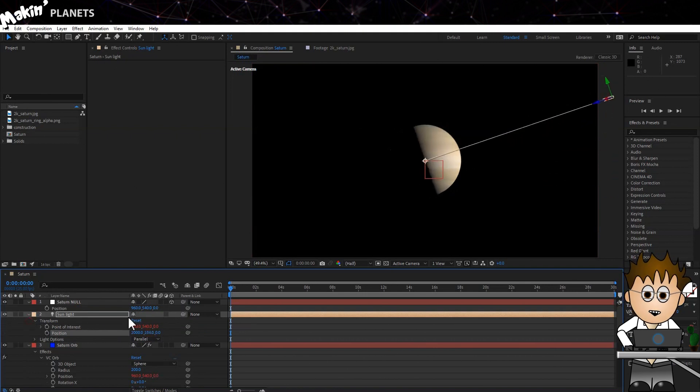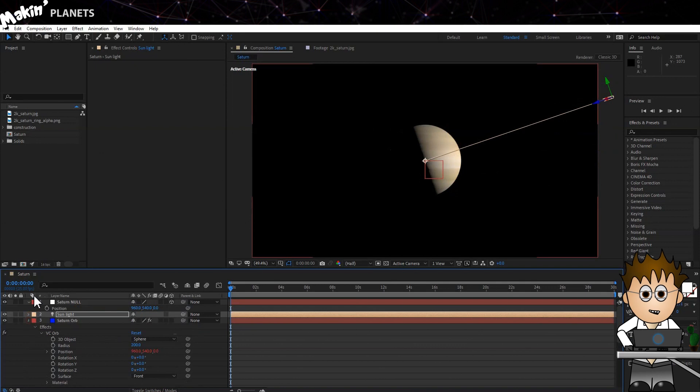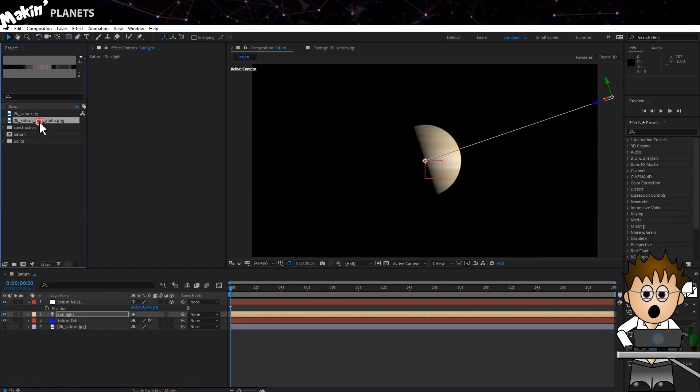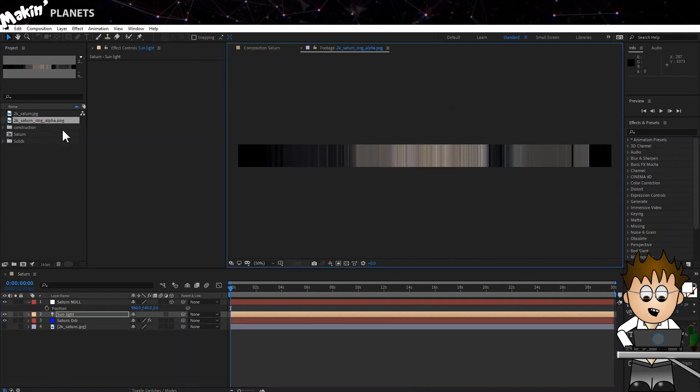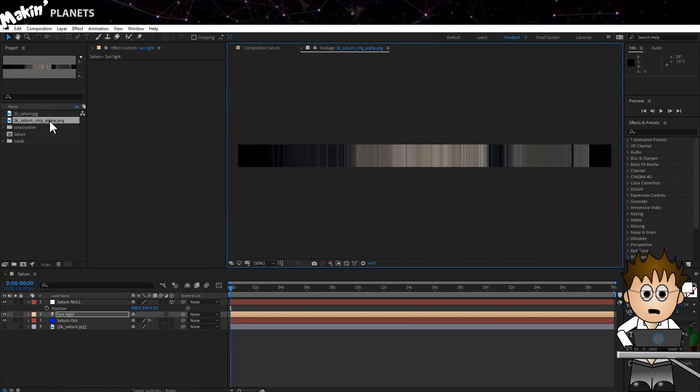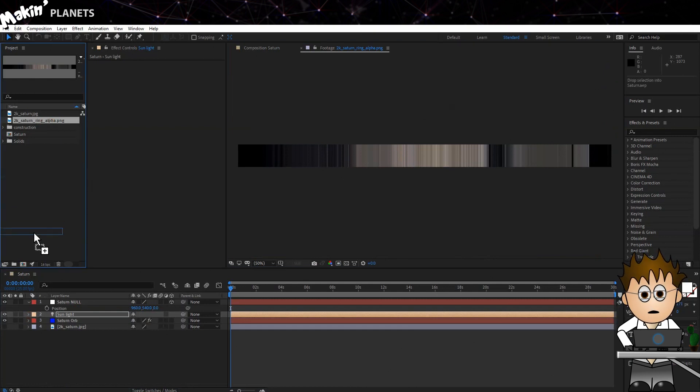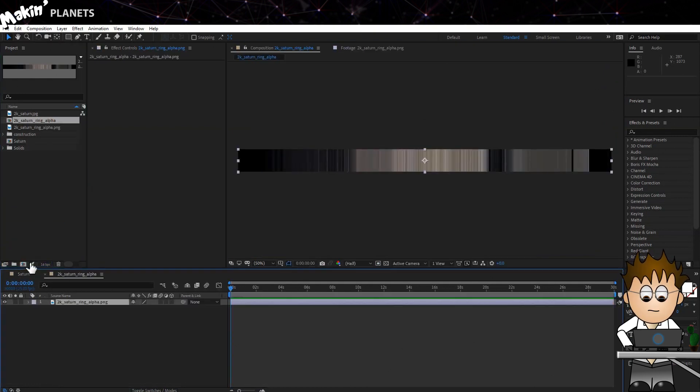Now for the rings. Solar System Scope also provided this really cool texture for Saturn's rings. But rather than drop it into this comp, drag the texture onto the new comp icon, because we're going to have to change it a bit.